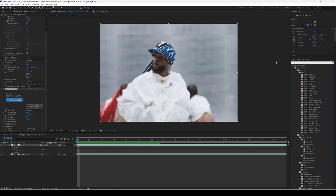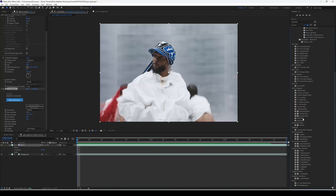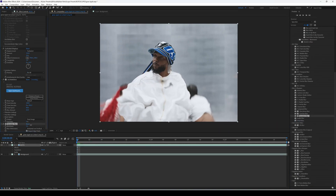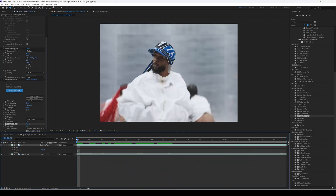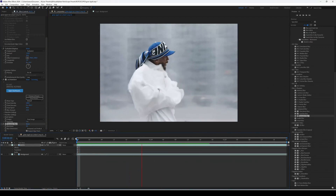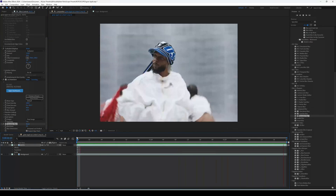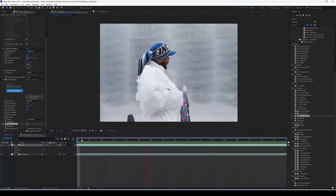Next, go to Effects again, type in Blur, and we're going to add a Gaussian Blur. You can choose any type of blur, but I like Gaussian Blur. Drag it onto your roto layer and increase the blurriness to around 8.5. Now when you look at the clip you can see this sort of ripple effect — it just looks sick.